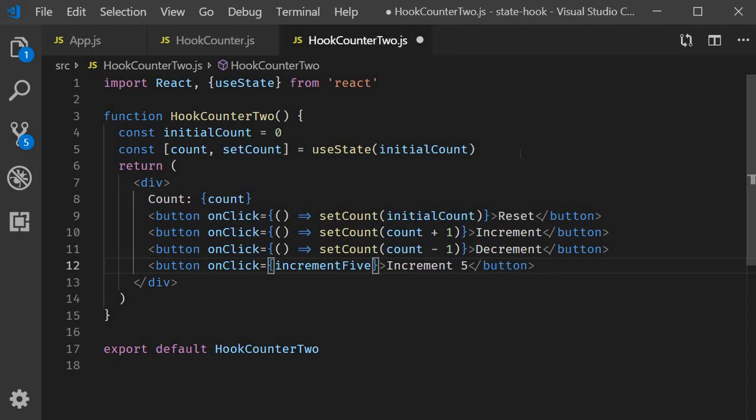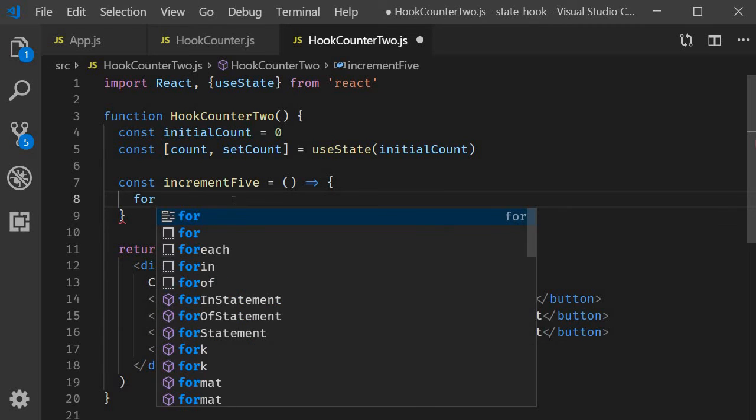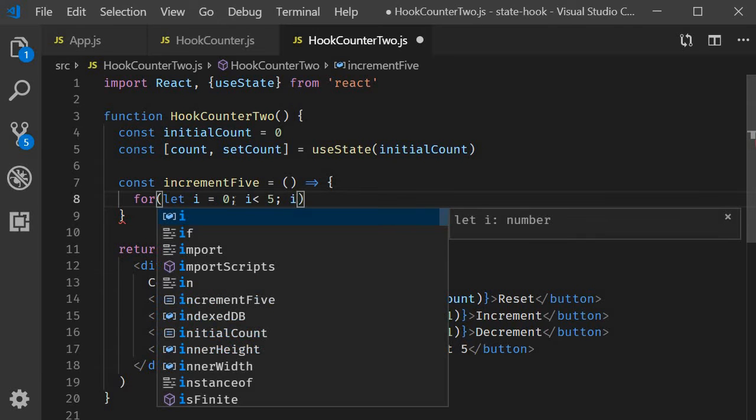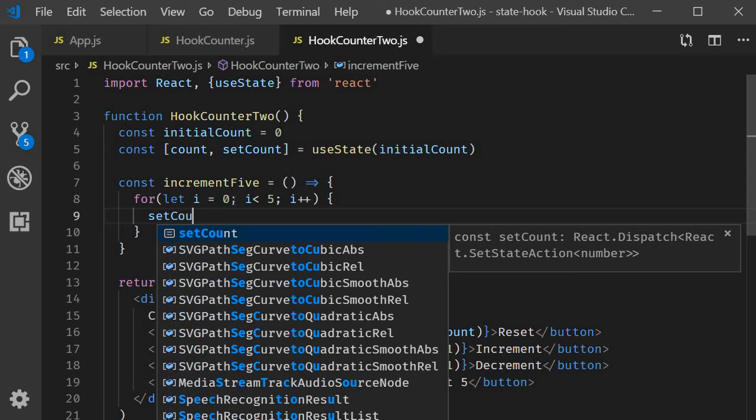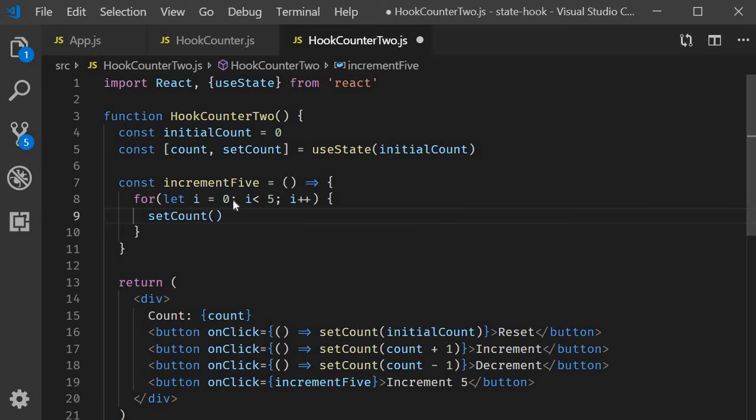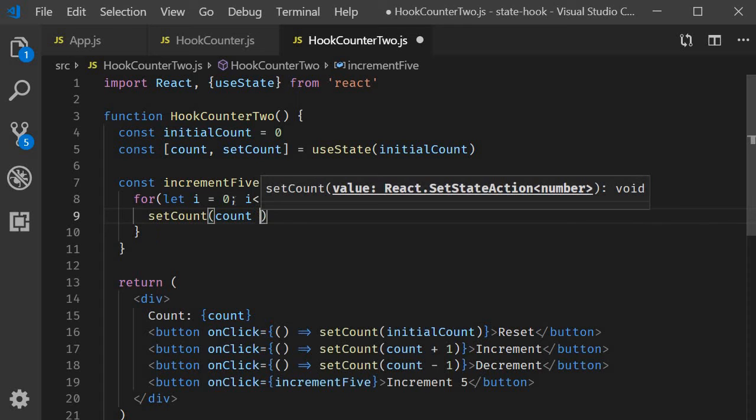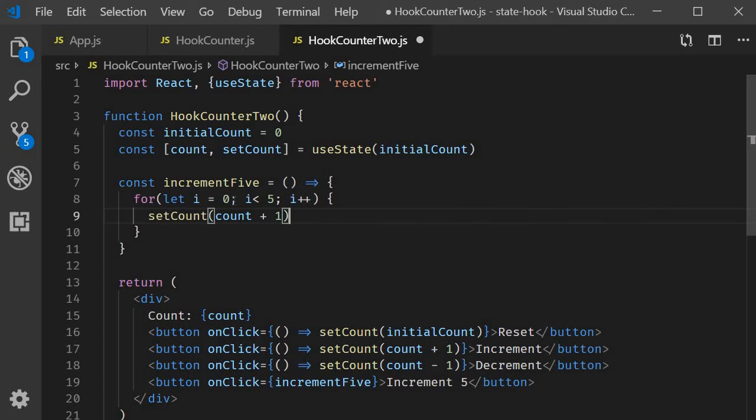Now let's define this. Increment 5 is an arrow function and within the body for let i is equal to 0, i less than 5, i plus plus and we call set count incrementing it by 1 every time. So rather than incrementing it by a value of 5, I'm simply looping it 5 times and incrementing by 1 every time.